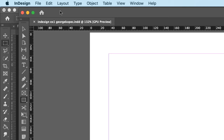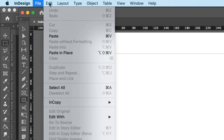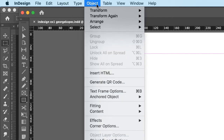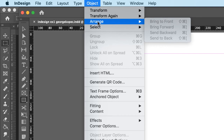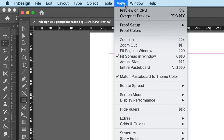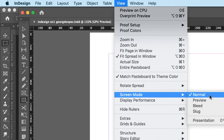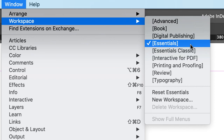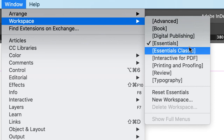In the upper left you have menus: File is for saving, exporting, and more. Edit we'll get into later. The Object menu lets you arrange objects and change their parameters, which we'll use a bit in this exercise. Under View, go to Screen Mode and make sure you're in Normal — the only two we'll use in this course are Normal and Preview. Also, go to Window, Workspace, and make sure you're in Essentials. The only two we'll use are Essentials and Essentials Classic, but make sure you're in Essentials for now.